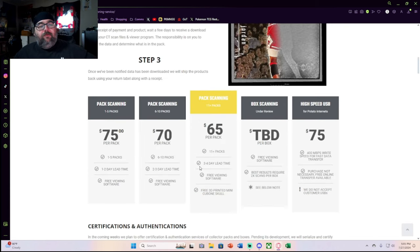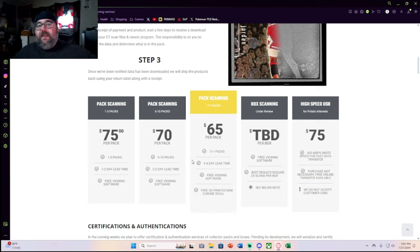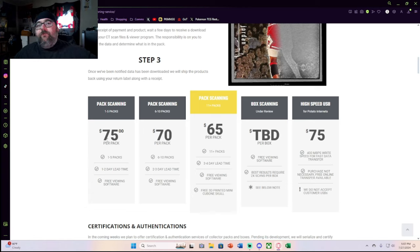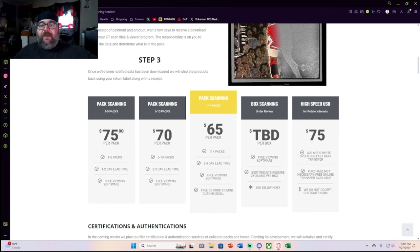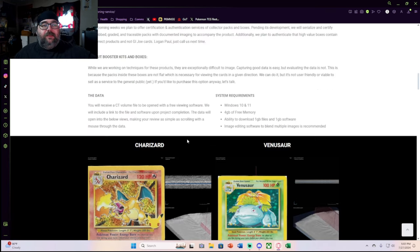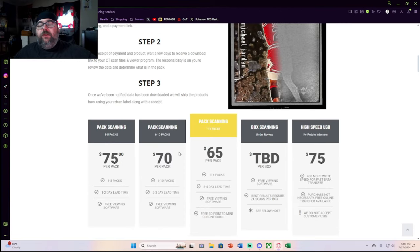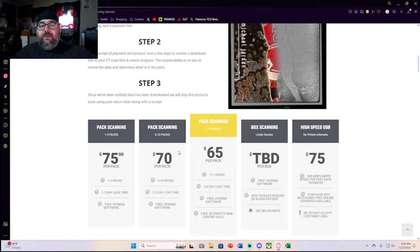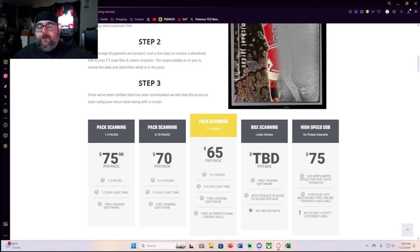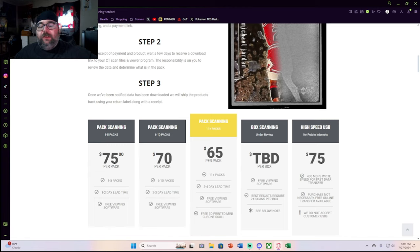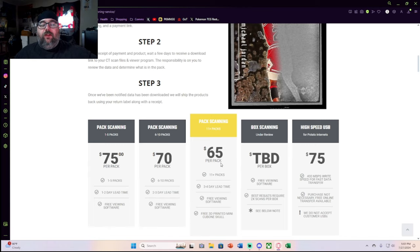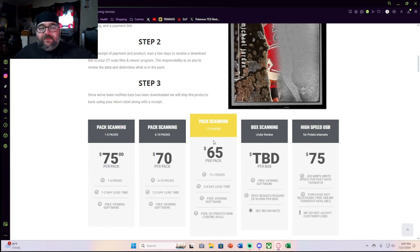The pack scanning prices are insane. If you send one to five packs, they're charging $75 a pack. That is $375 for the five packs, plus we'll look at some of the stuff that's required. But you will have to give them a shipping label to send your stuff back. They don't even cover shipping back to you with this price. So this is just $75 to scan each pack, $70 for 6 to 10 packs, so for 10 packs that's $700 to scan all 10 packs. 11 plus packs is $65 a pack, so at the bare minimum we are at $700 plus dollars for the pack scanning tier here.